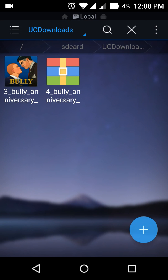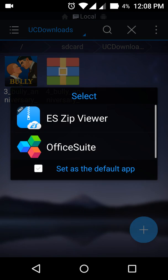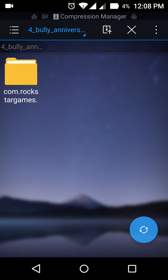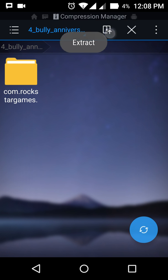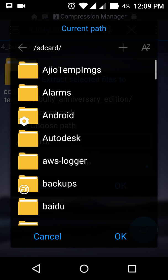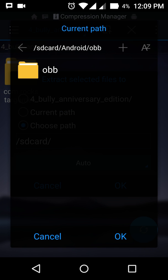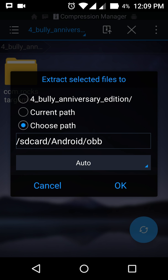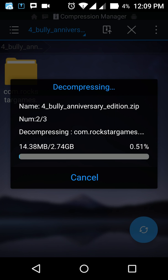Once that is done, for the other file you will click on ES Zip Viewer. Then you will see an option here — 'Extract' — so click on that. Then click to choose path, then click to SD card, then Android, then OBB. After that you will see SD card > Android > OBB, and click OK.